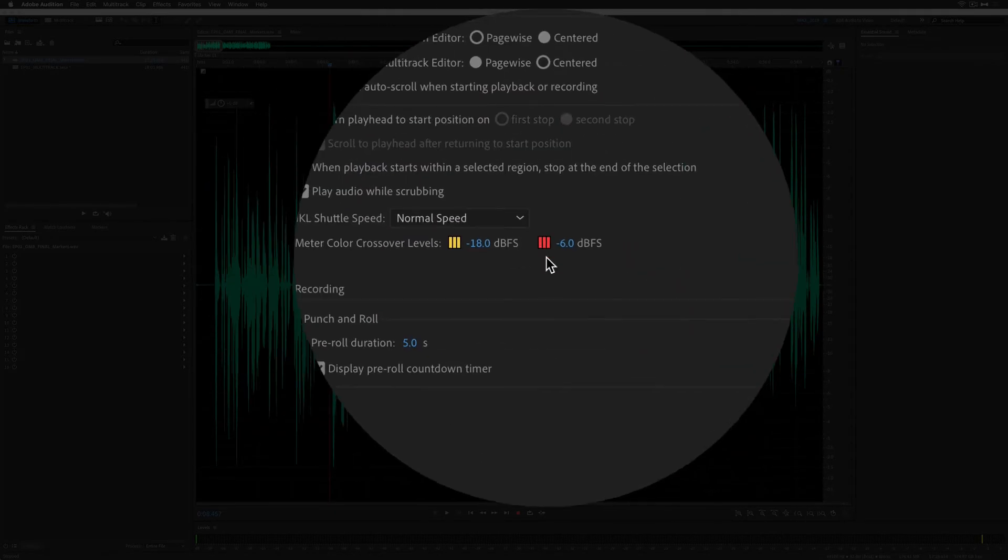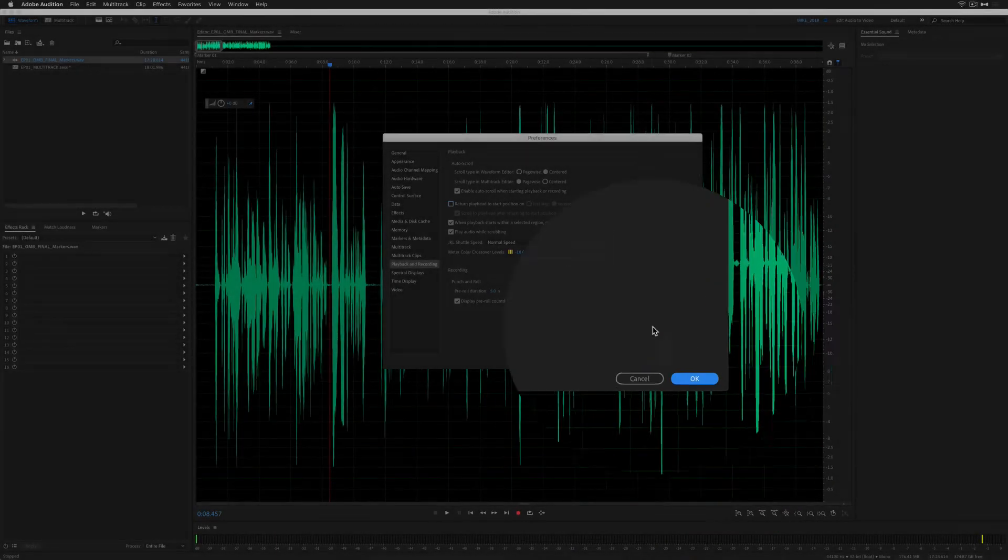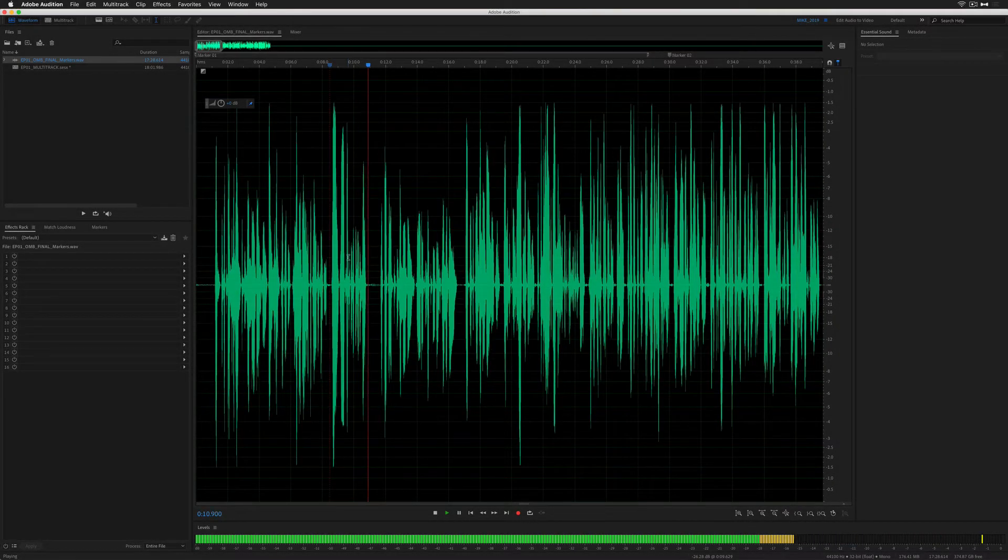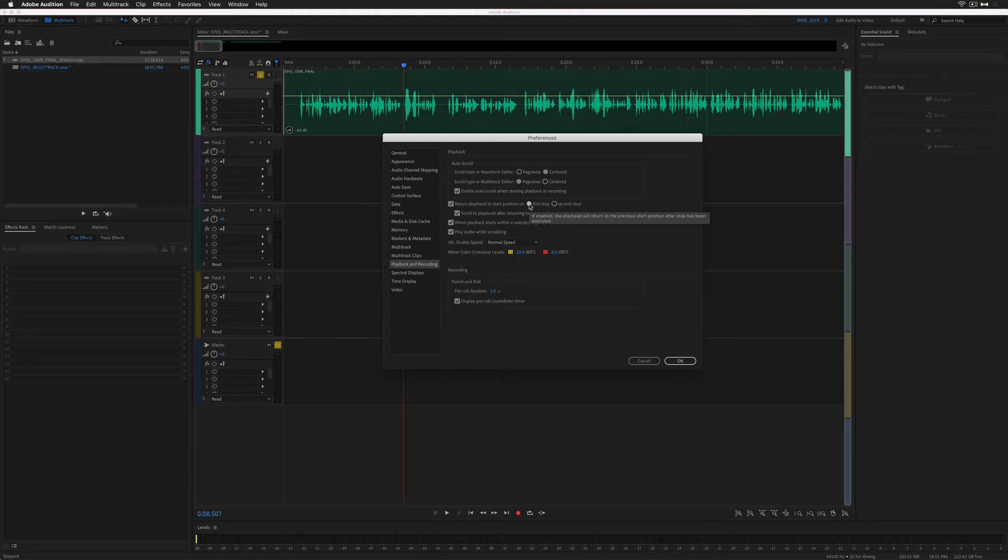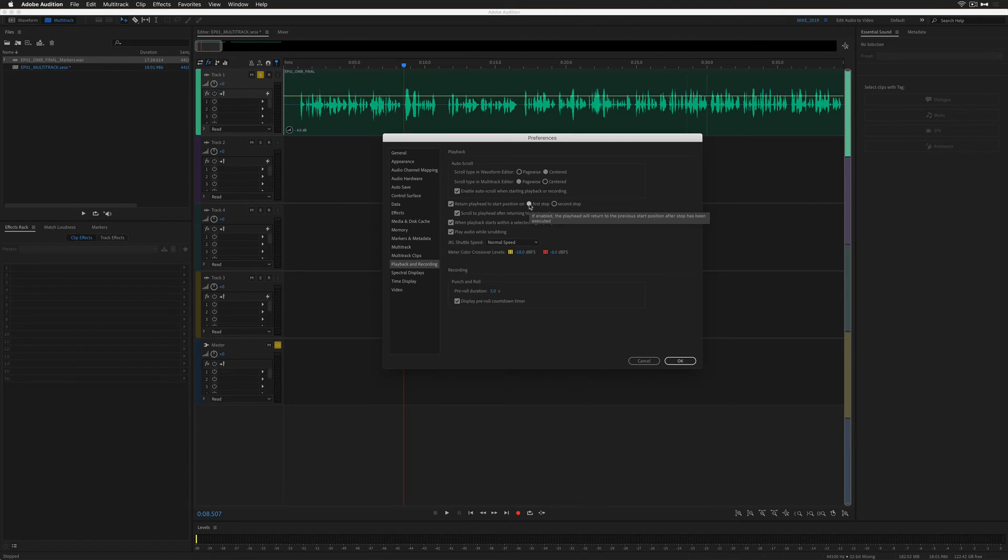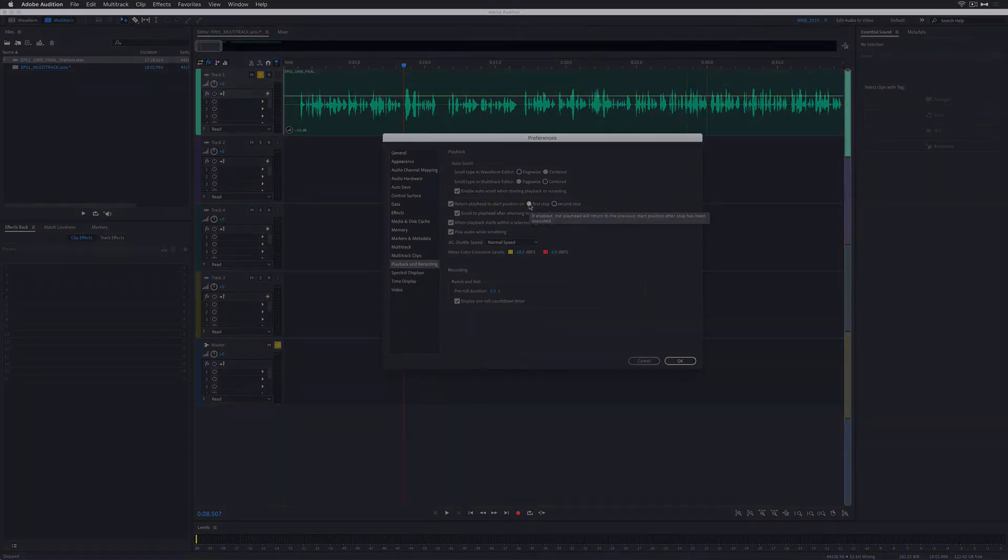I'm going to uncheck this, hit OK. When I hit the space bar, it is going to stop where I want it to stop. My name is Mike Murphy. I either fixed your problem or I introduced you to a new feature in Adobe Audition CC 2019. Cheers.